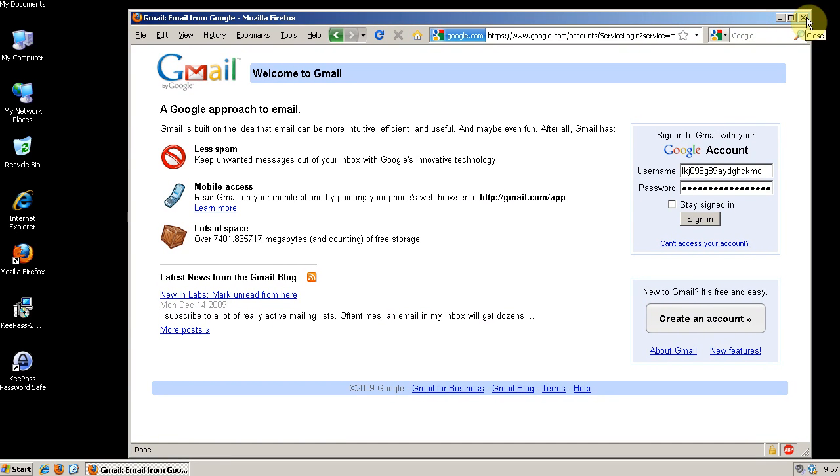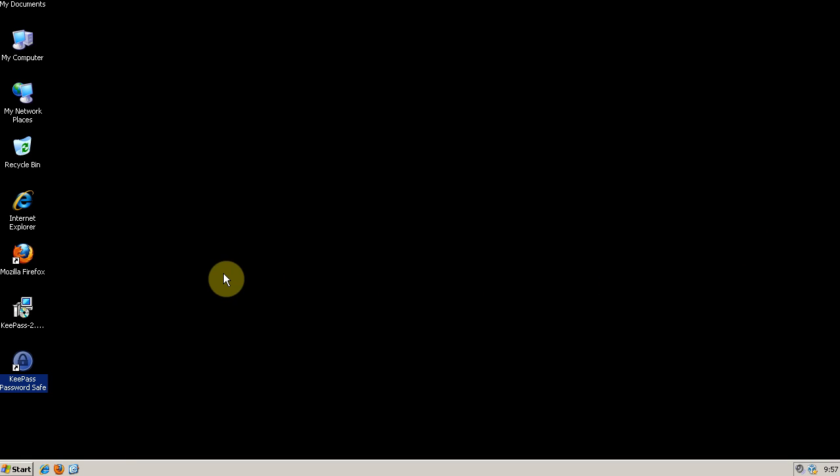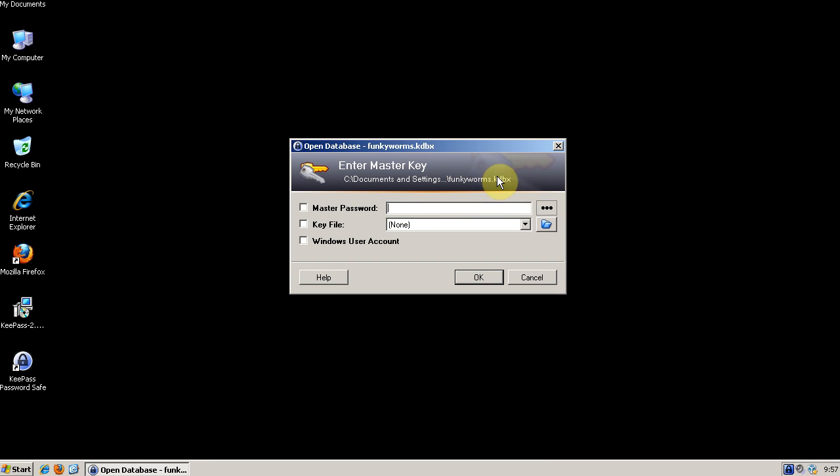That is Firefox Master Passwords. Let me know if you have any questions about that. And now let's go to KeePass.